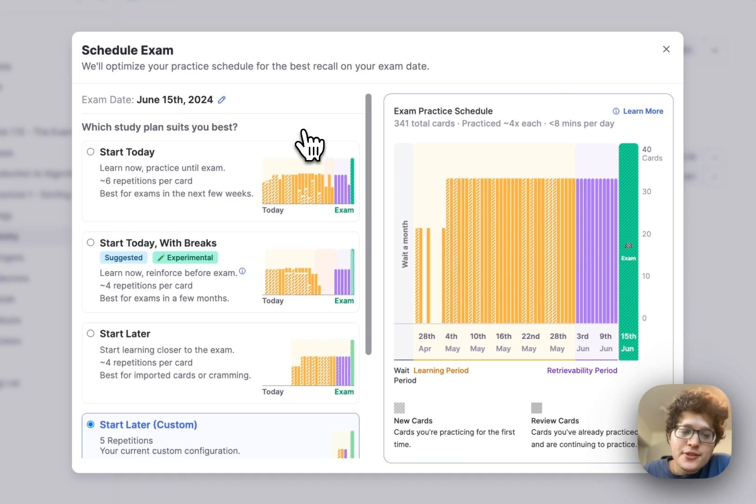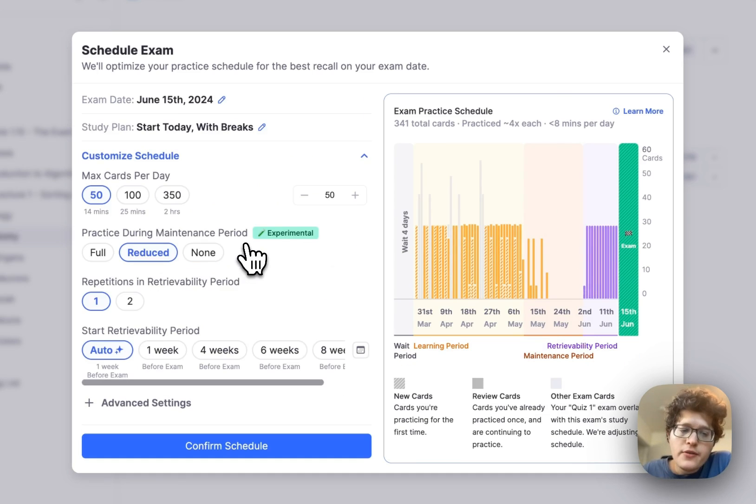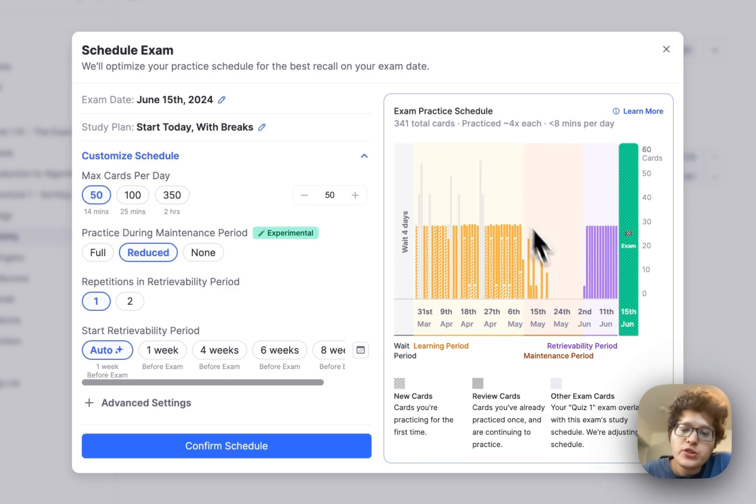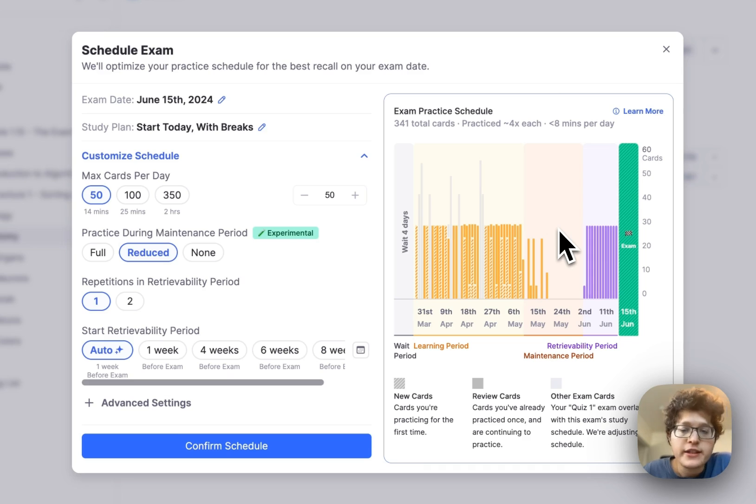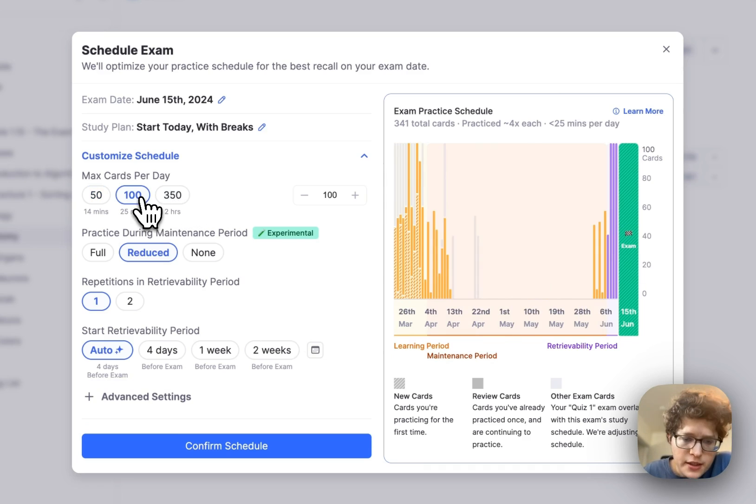You can also consider the experimental option of starting today with breaks. This adjusts your schedule by reducing the amount of practice or adding some breaks during this so-called maintenance period here. Let's change this to 100, so it's a bit easier to see.